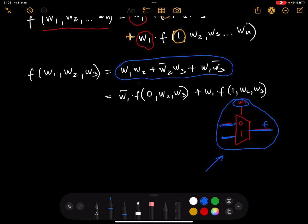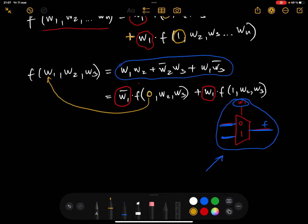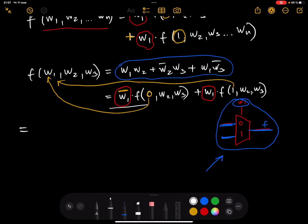I've chosen w1 as my selector. So in the first case, instead of w1 I'm putting zero, and in the second case — don't forget the bar — instead of w1 I'm putting one. Let's work through the zero selector case first: I write w1-bar, open the bracket, and substitute zero for every w1 in the function.